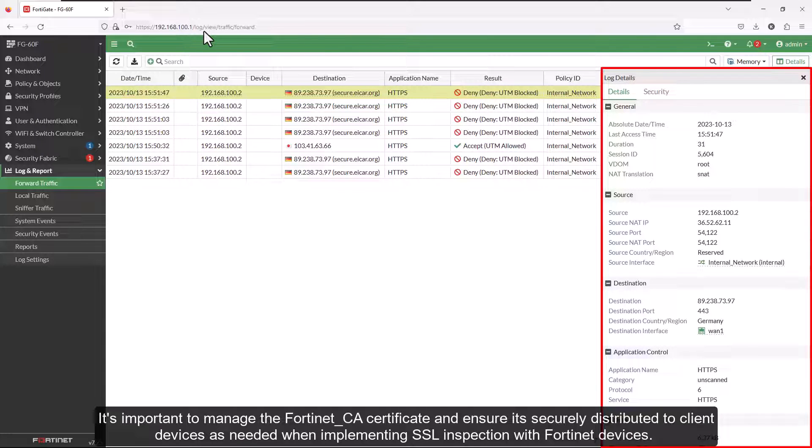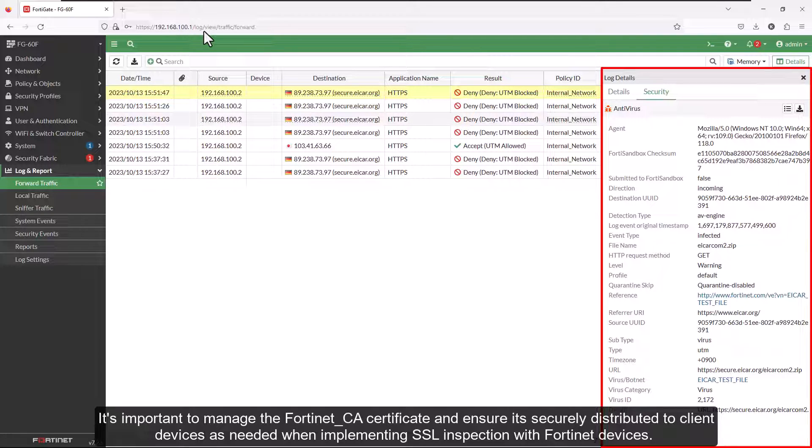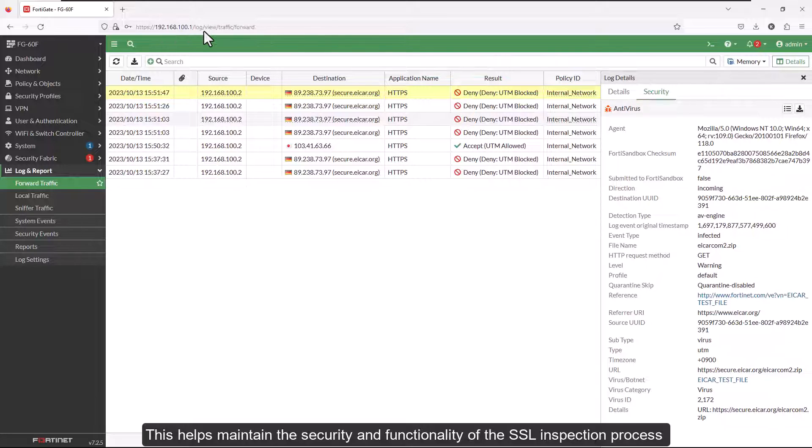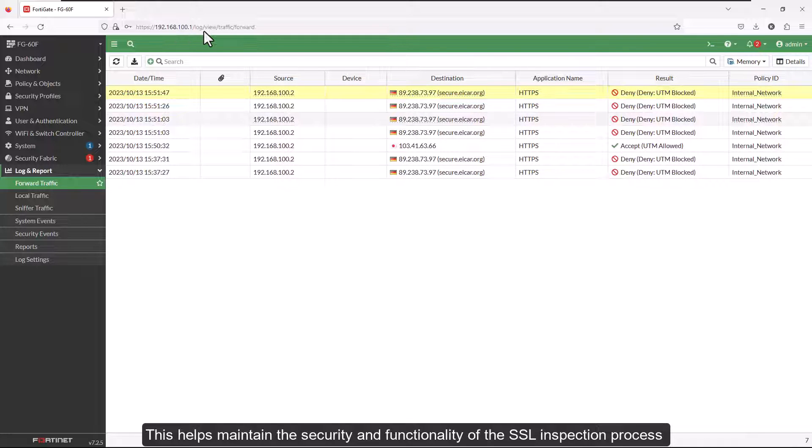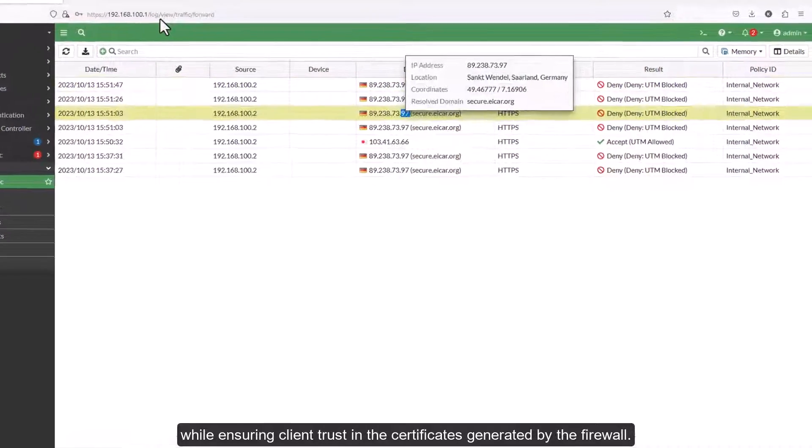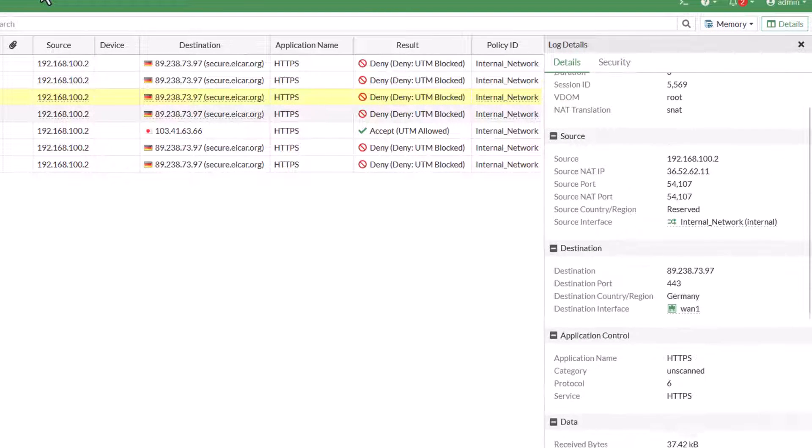It's important to manage the Fortinet_CA certificate and ensure it's securely distributed to client devices as needed when implementing SSL inspection with Fortinet devices. This helps maintain the security and functionality of the SSL inspection process while ensuring client trust in the certificates generated by the firewall.